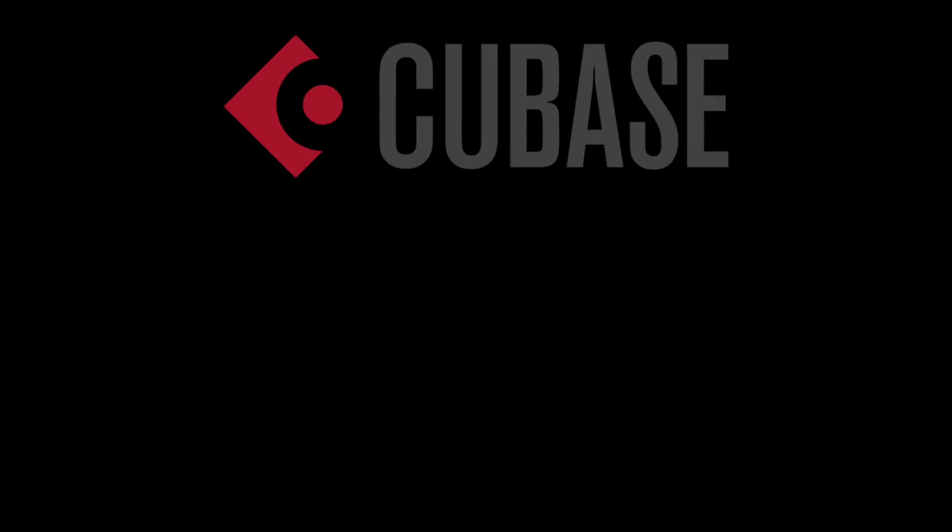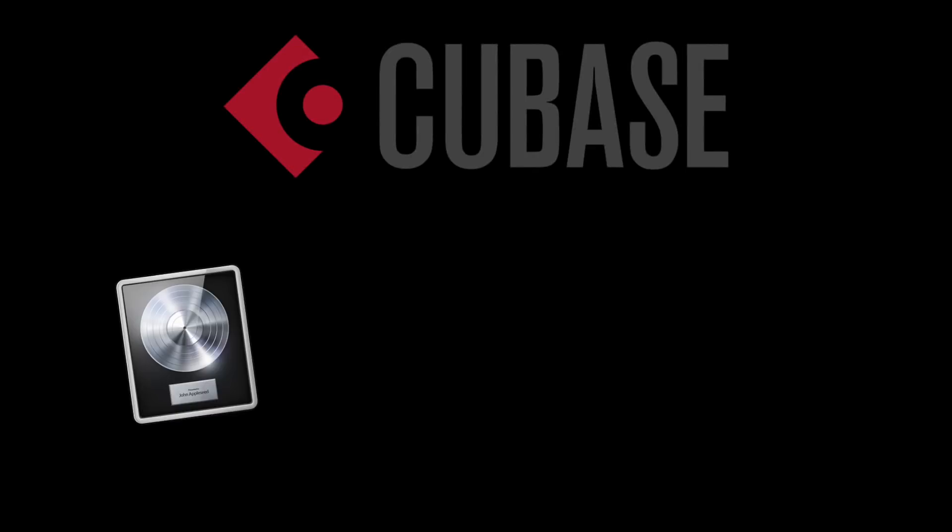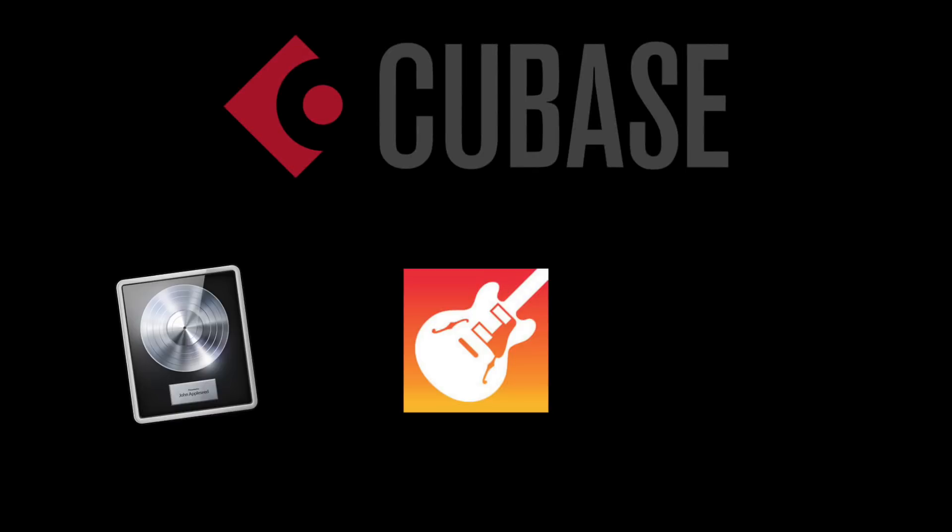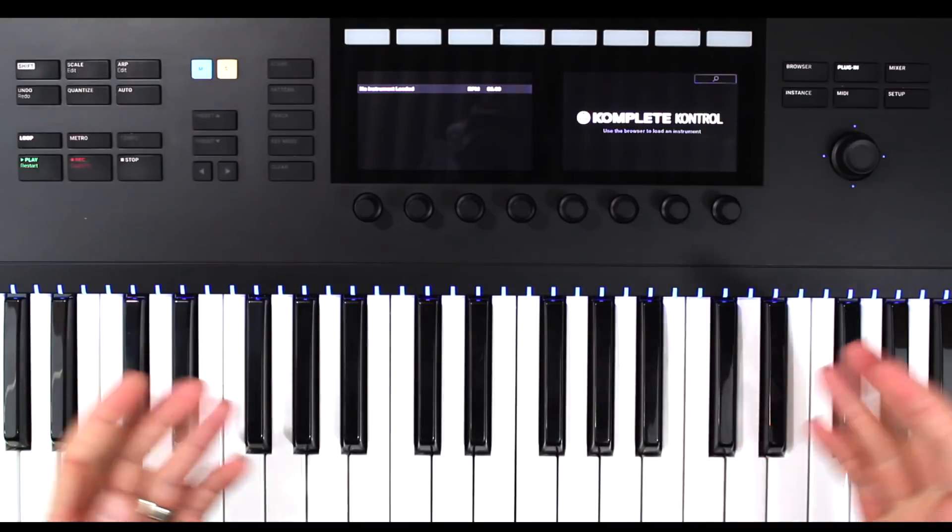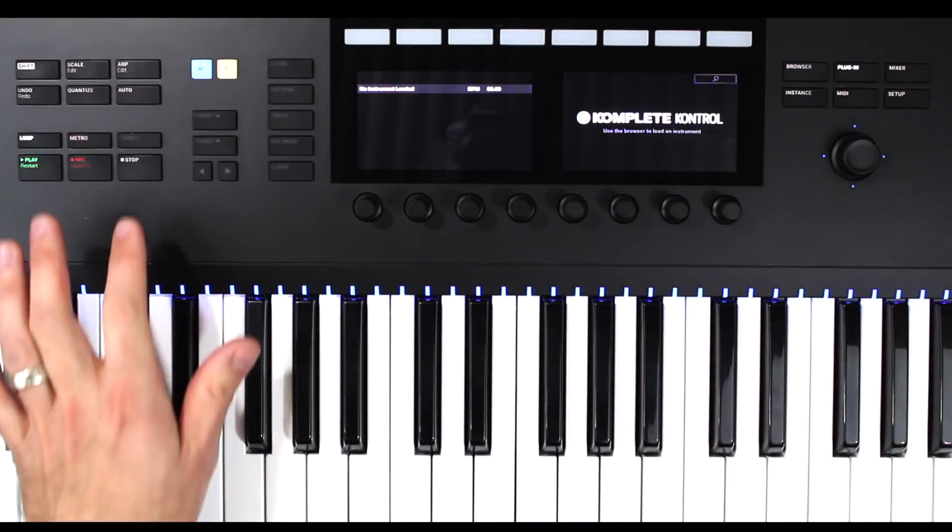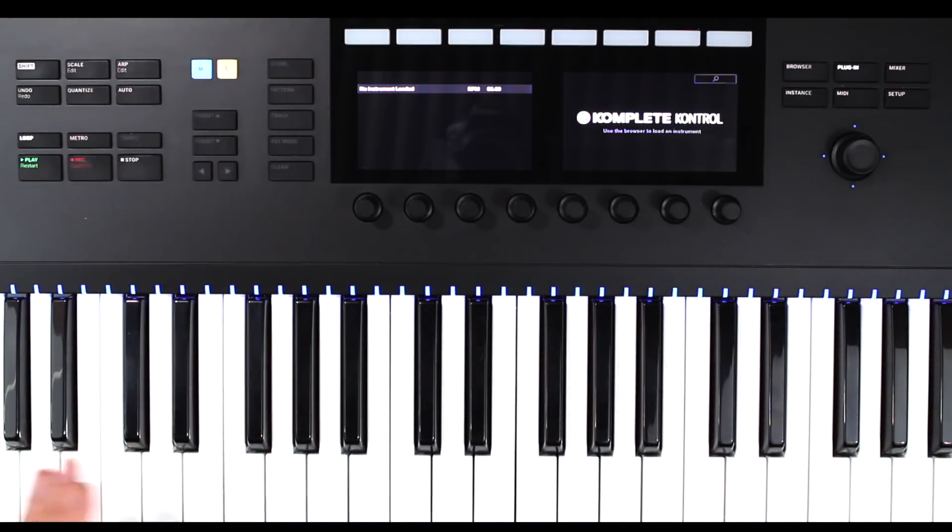So Cubase now joins the likes of Logic, GarageBand, and Ableton Live as a DAW that can be controlled via this Complete Control keyboard.